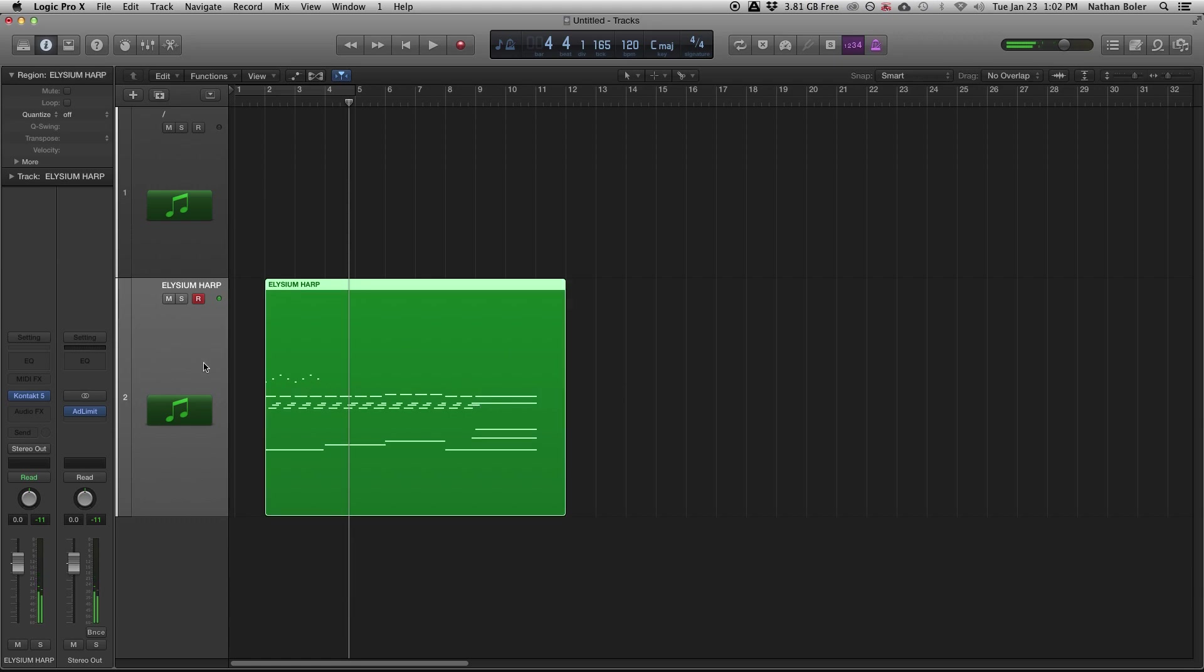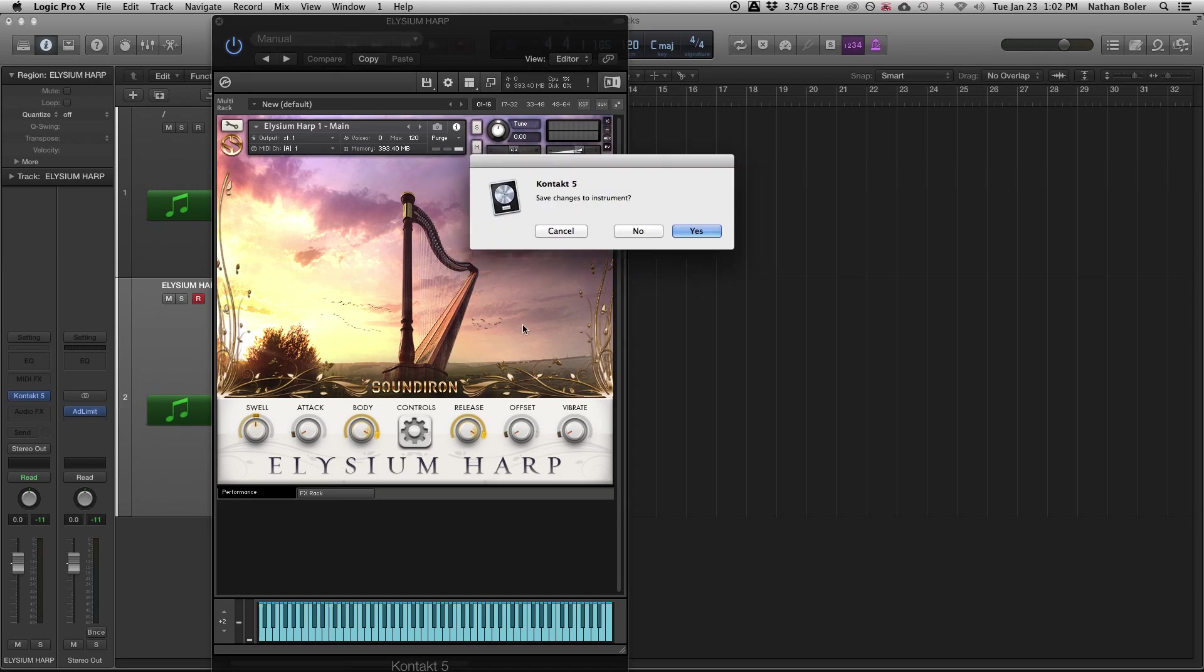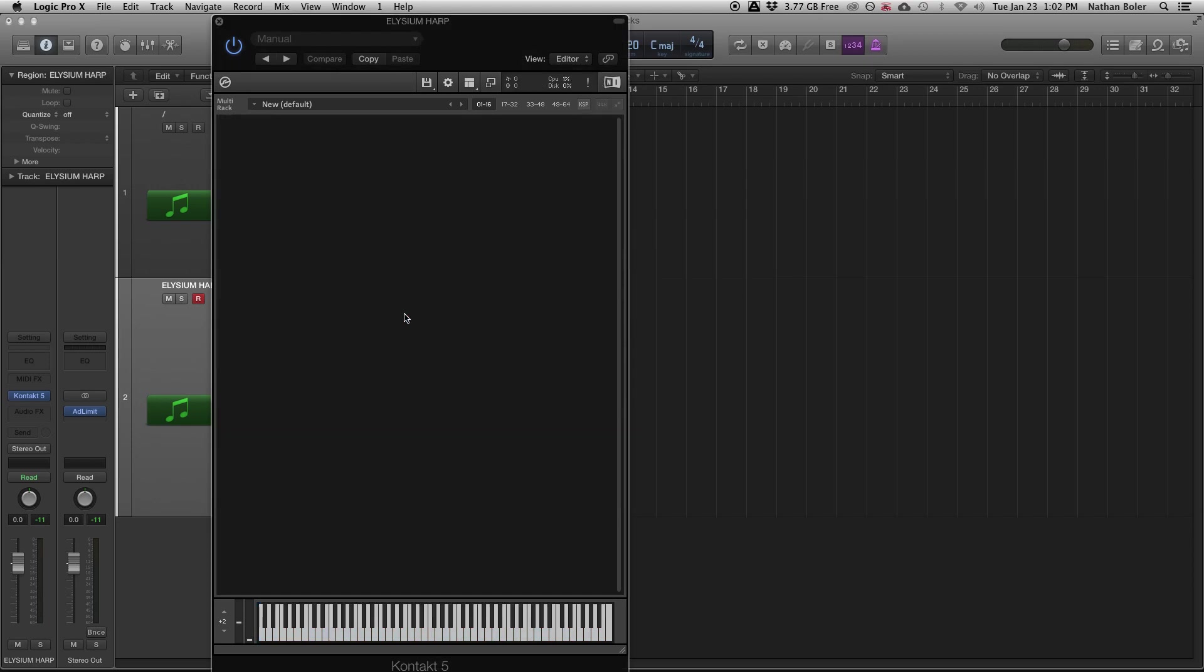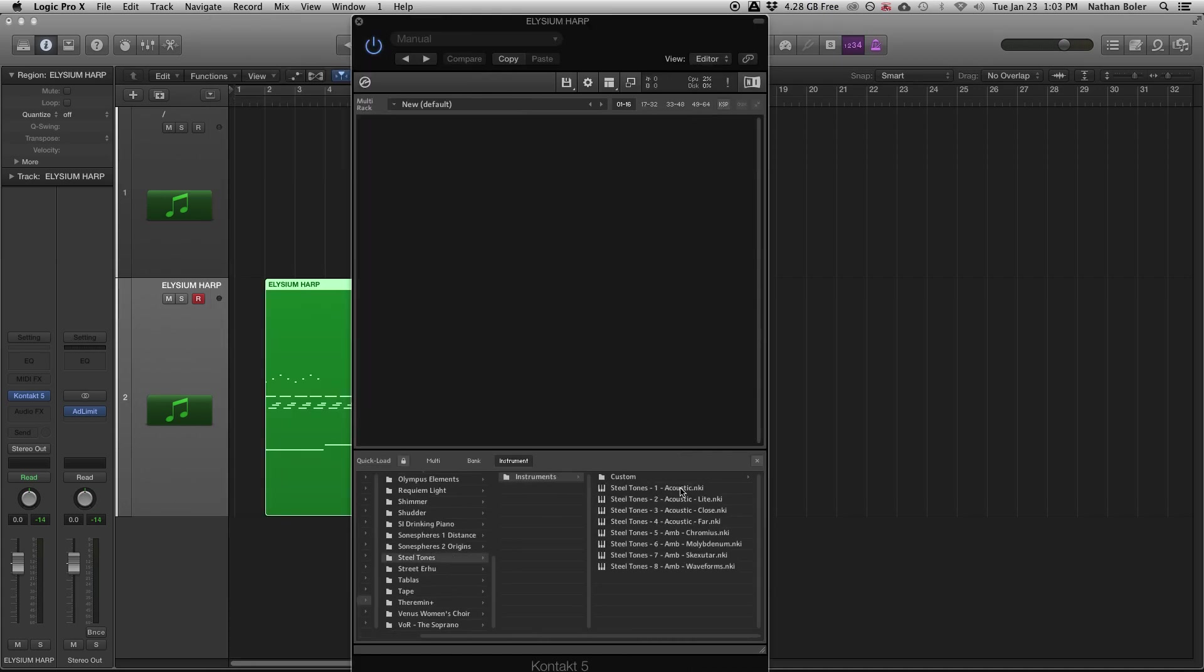Once you've got your MIDI recorded you can then open Kontakt and switch instruments if you want. I'm going to try out Soundiron Steel Tones to see what that sounds like.